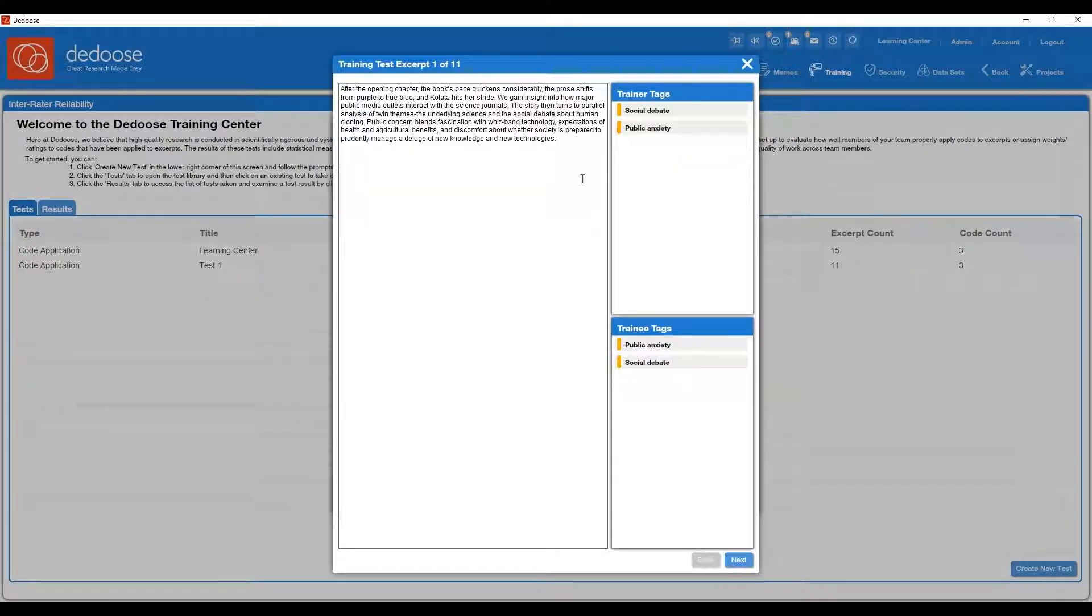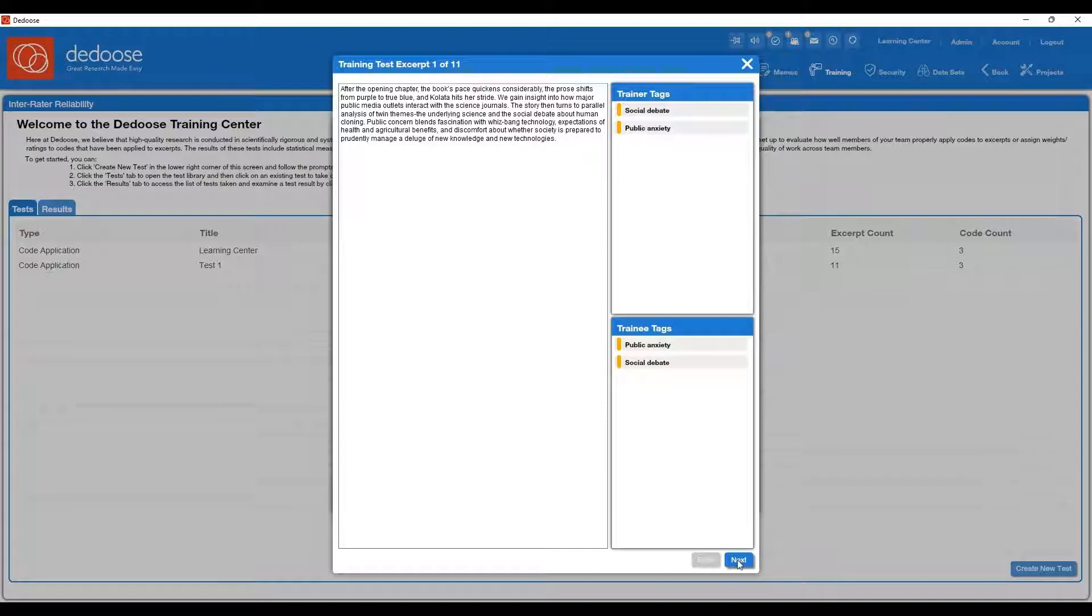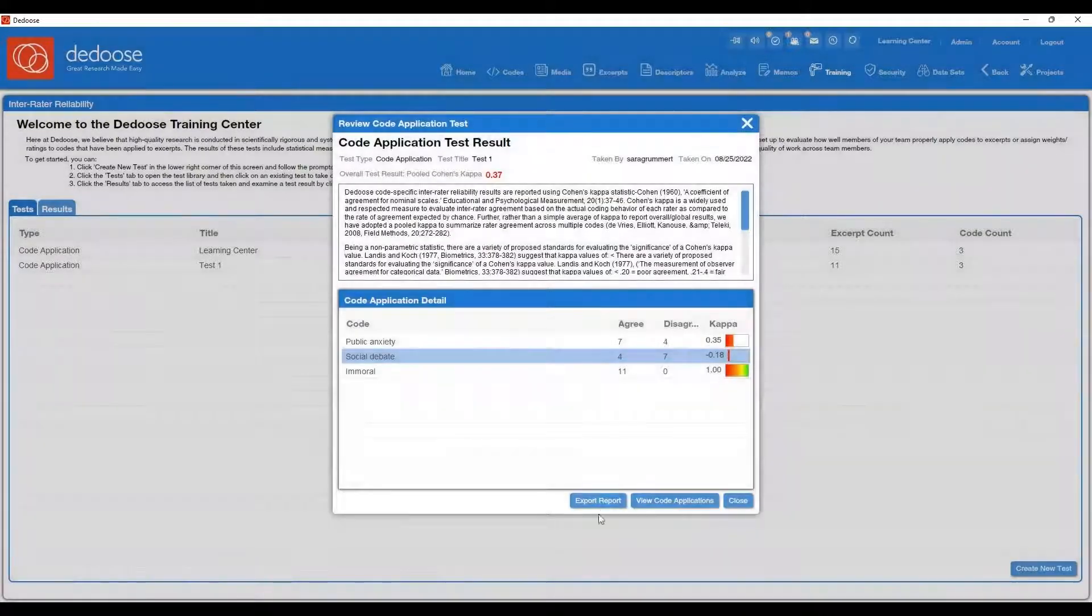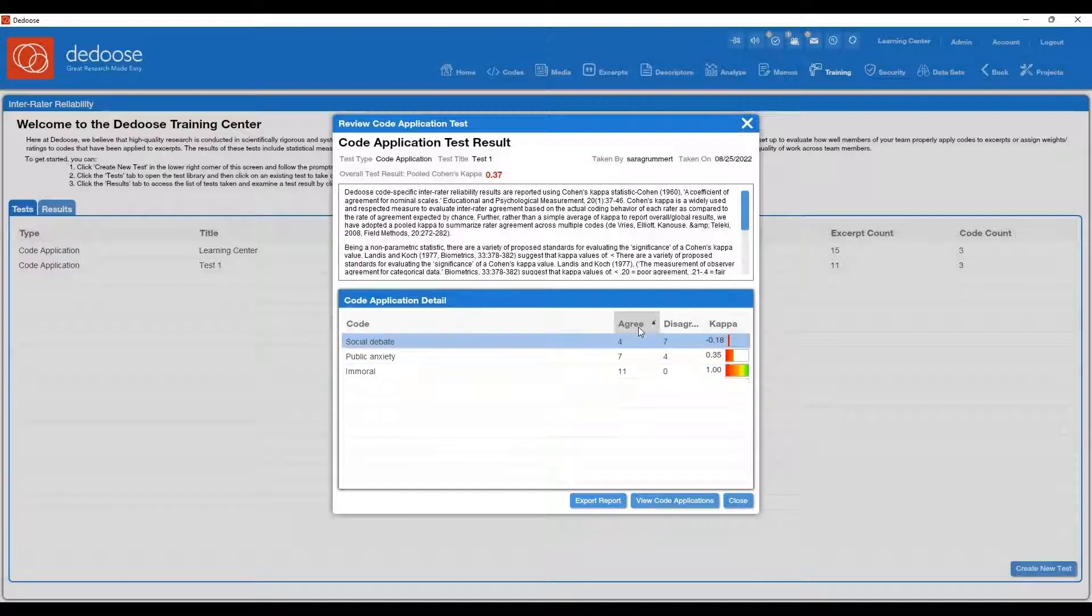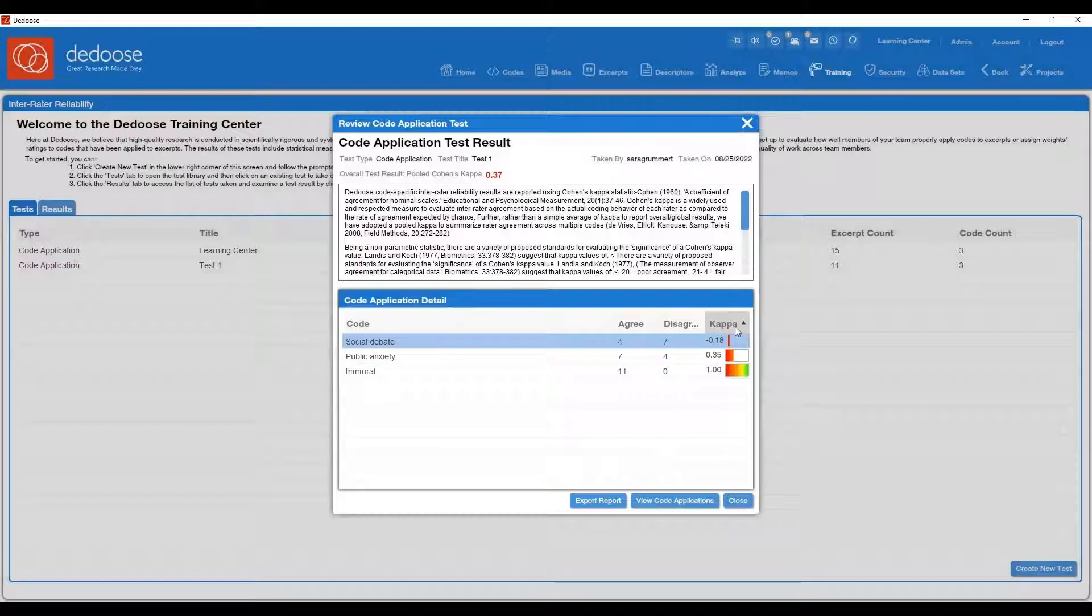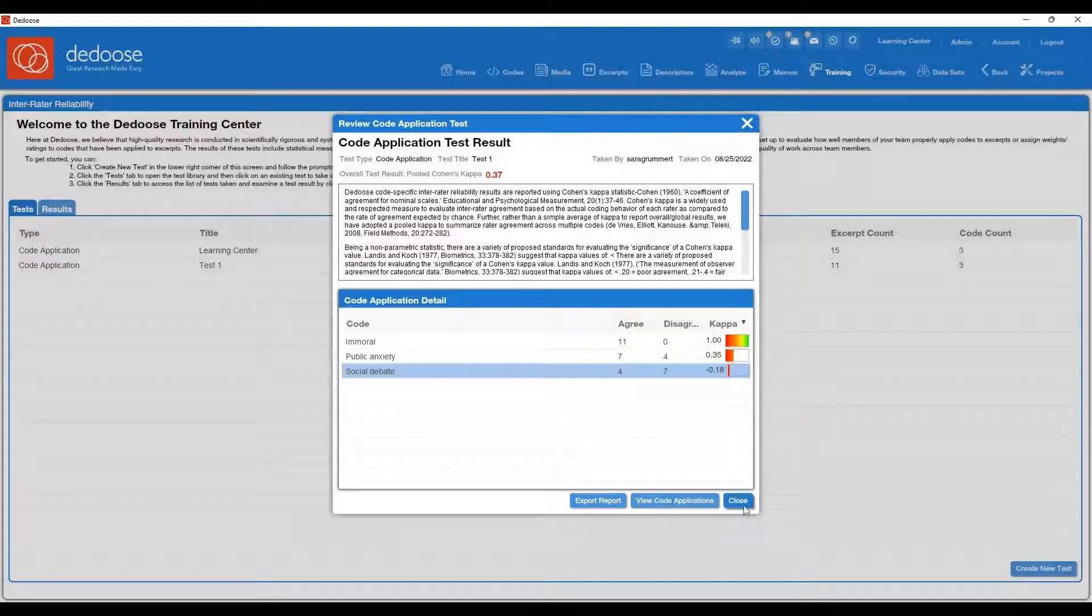This will take you through and show you which codes were being applied by the trainee in this case, and which were the trainer or the PI on the project. You can also quickly sort your codes by your level of agreement or disagreement by hovering over the column and clicking the agree, disagree, or the kappa score if you want to quickly compare and go down the list.